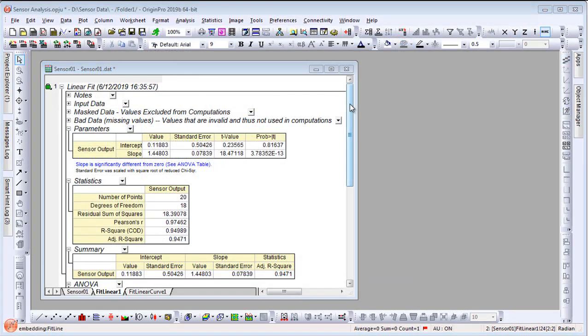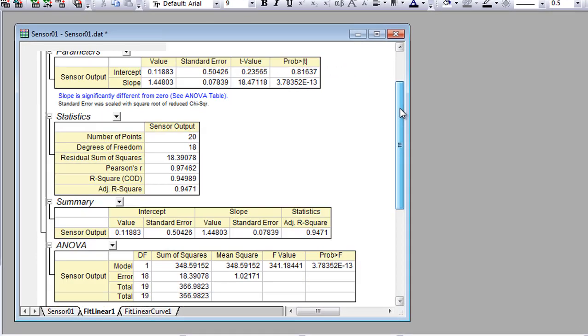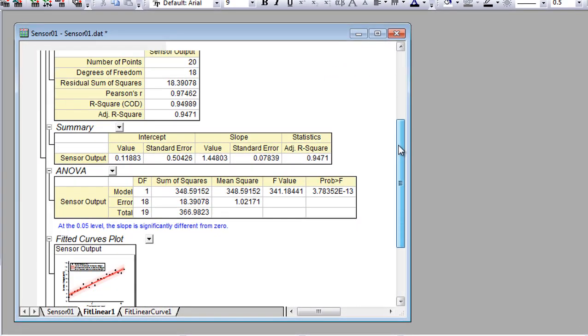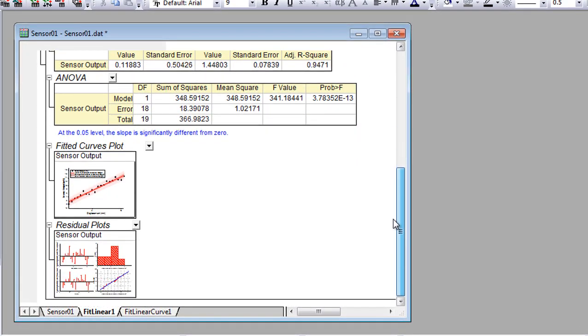When an analysis is performed, a detailed report sheet with parameter values, statistics, and embedded graphs is created.